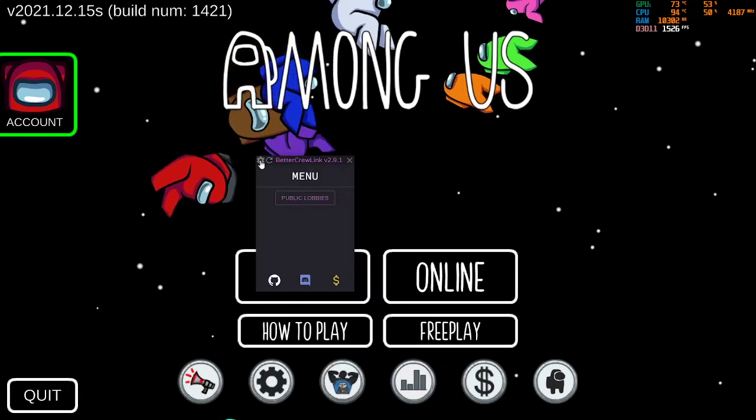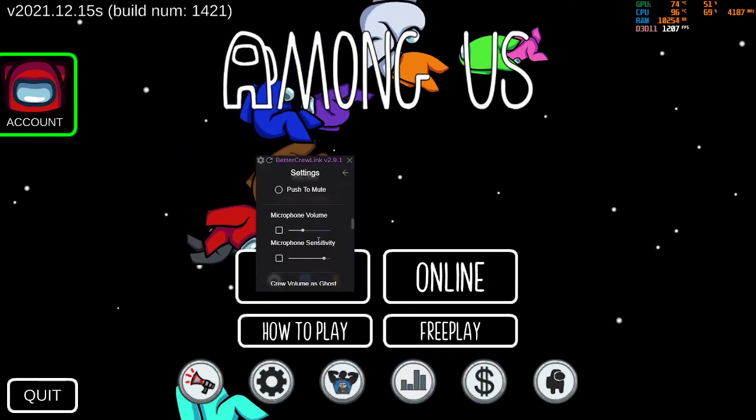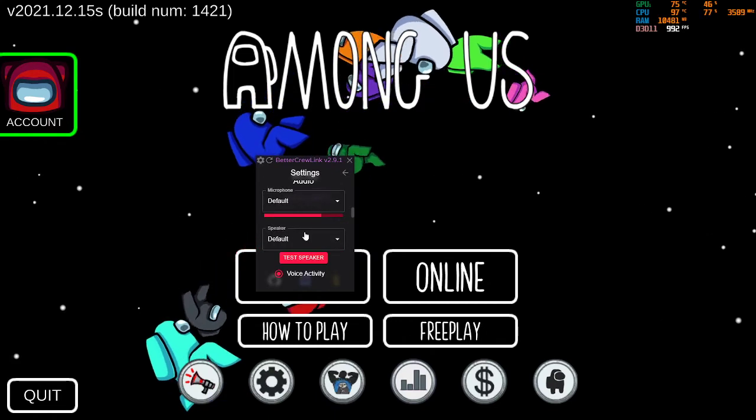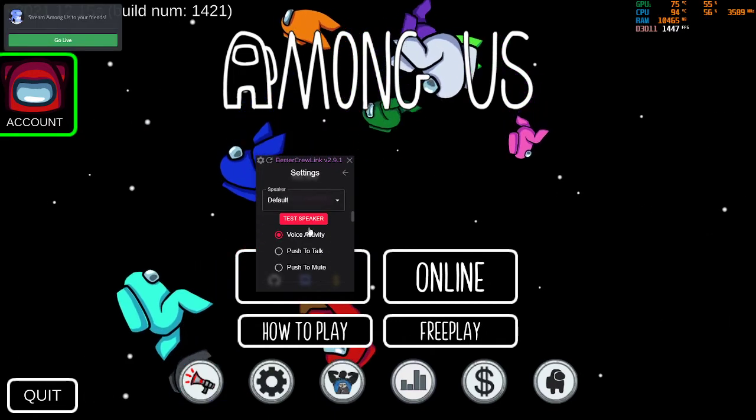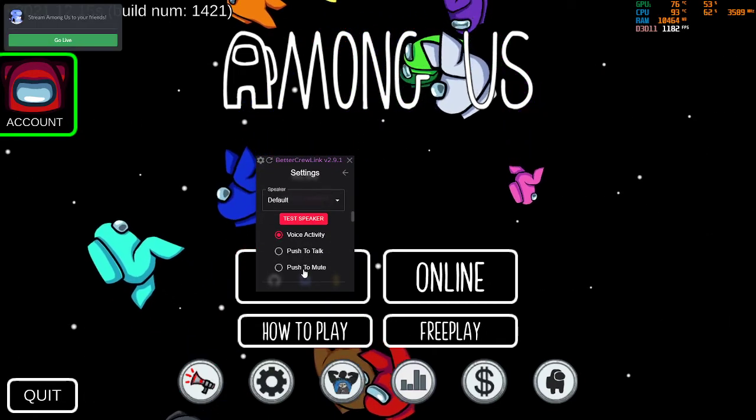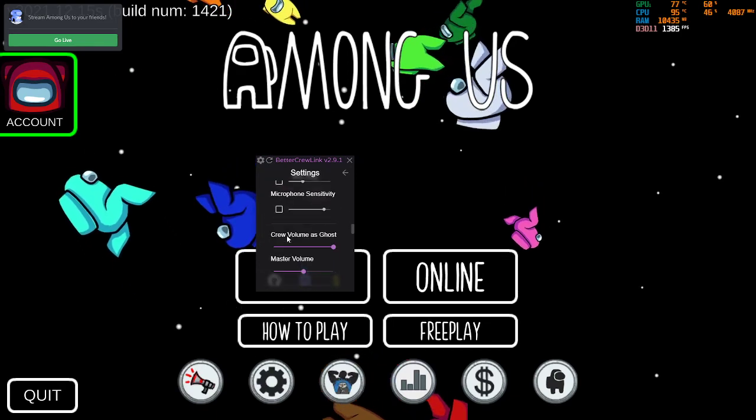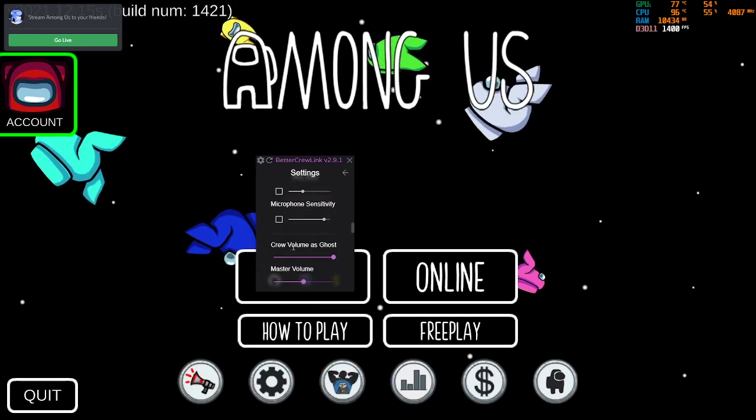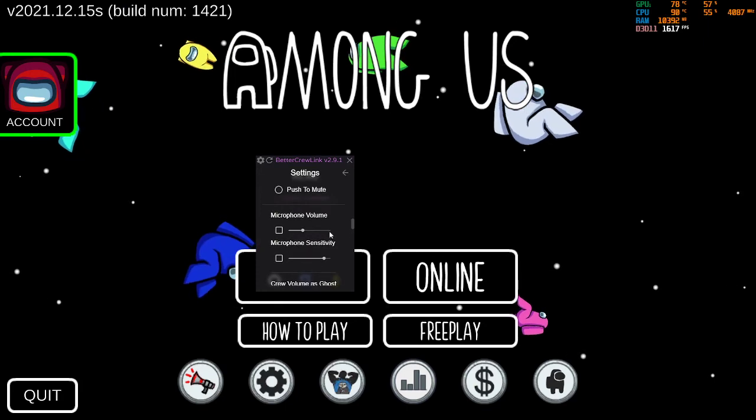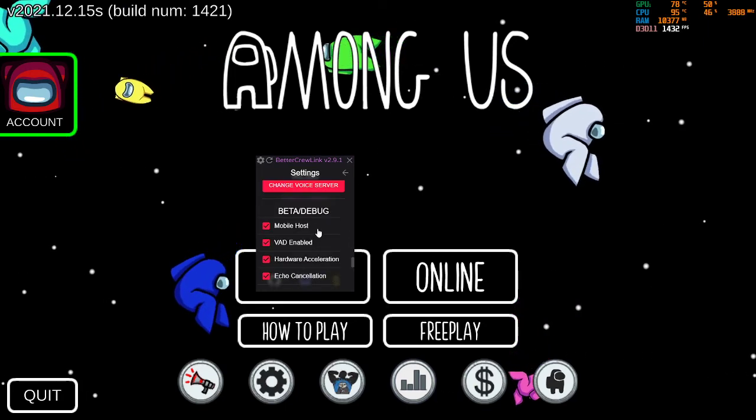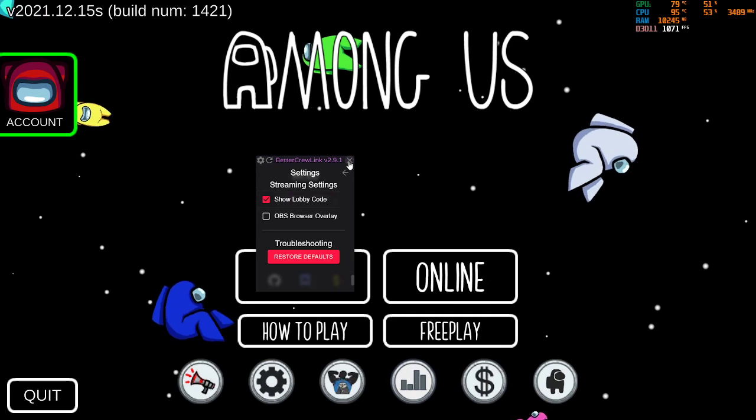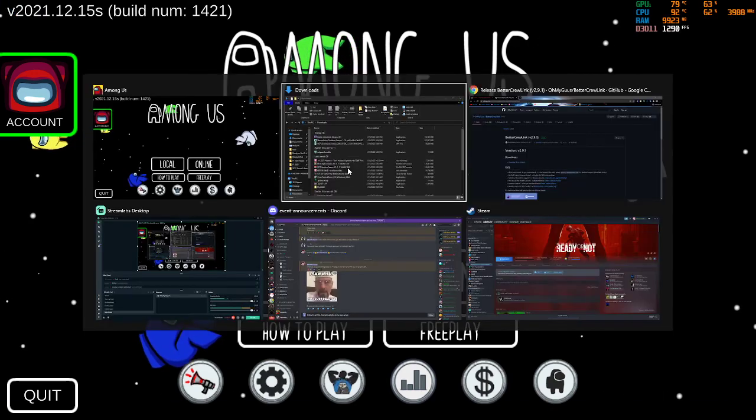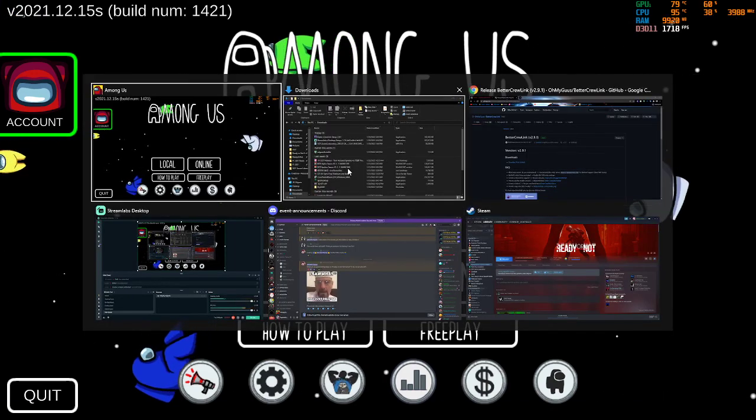Then you can just go into the Settings, change up whatever you want. You can change your audios. You can change what type of voice activity you want to use. Your keys, the volume, your sensitivity, your overlay, all that good stuff. And that's pretty much it. So there you go. That's how you install Better Crew Link.